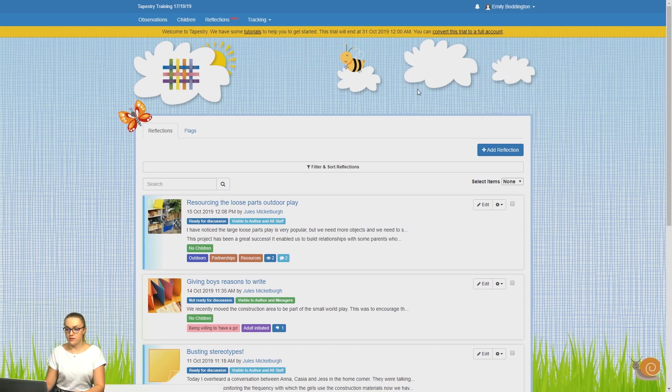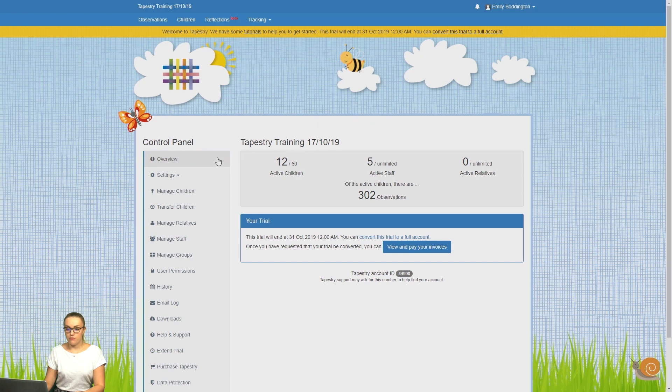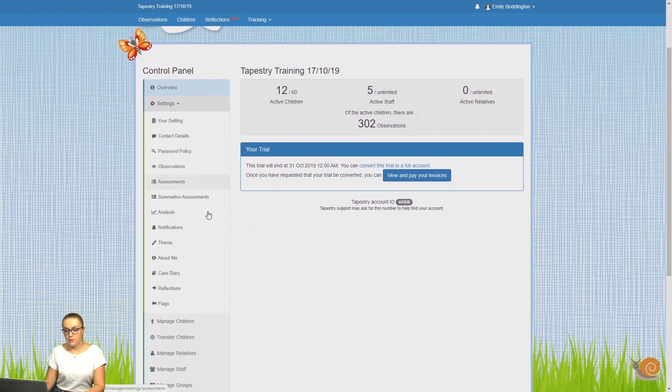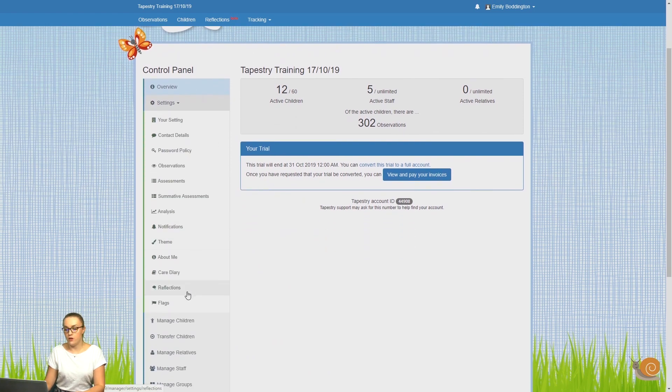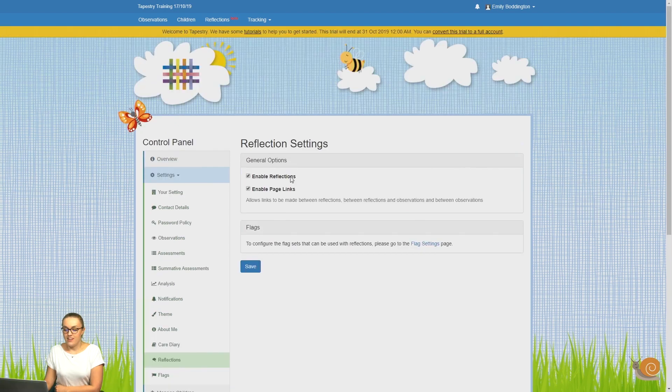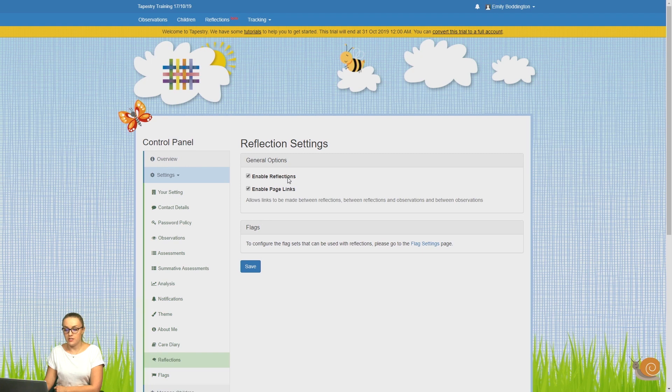From there, click on Settings and then from that dropdown, select Reflections. Here you can see we've already got this enabled, but if you don't, you just need to put a tick in the Enable Reflections box.